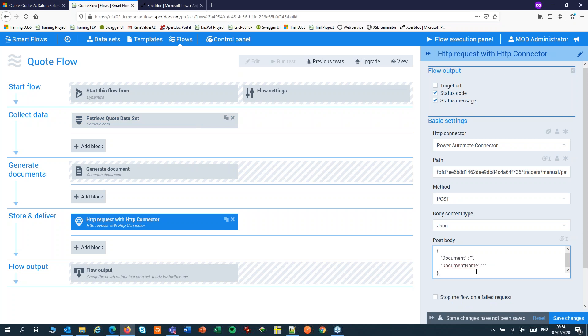I'll post the document and the document name. I'll save this to my clipboard because I might need that later.